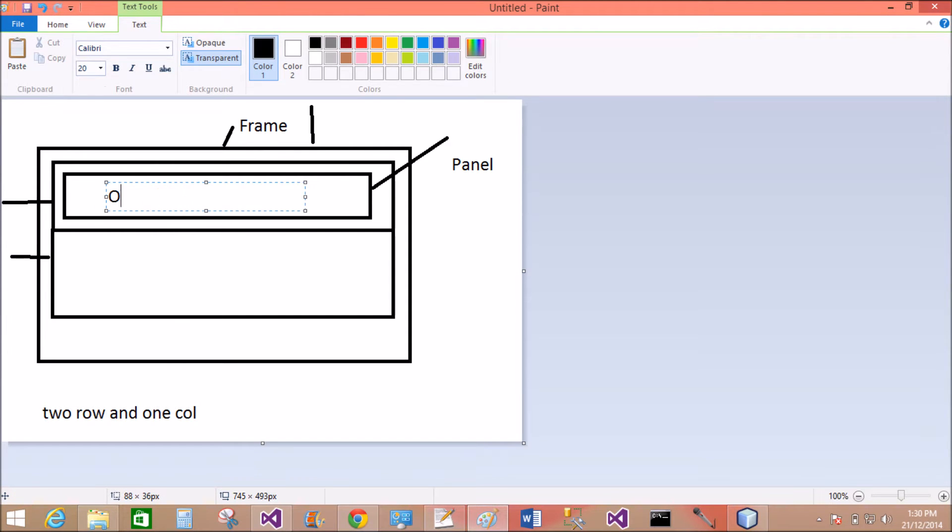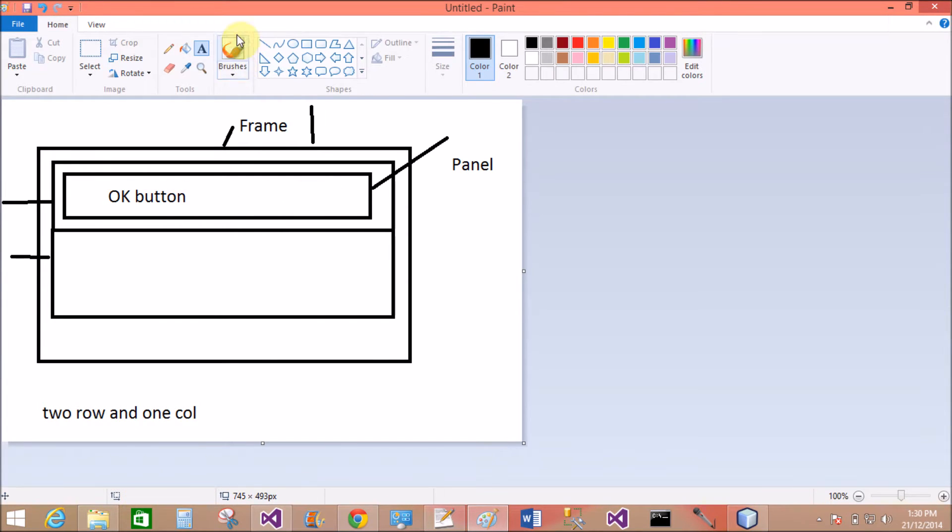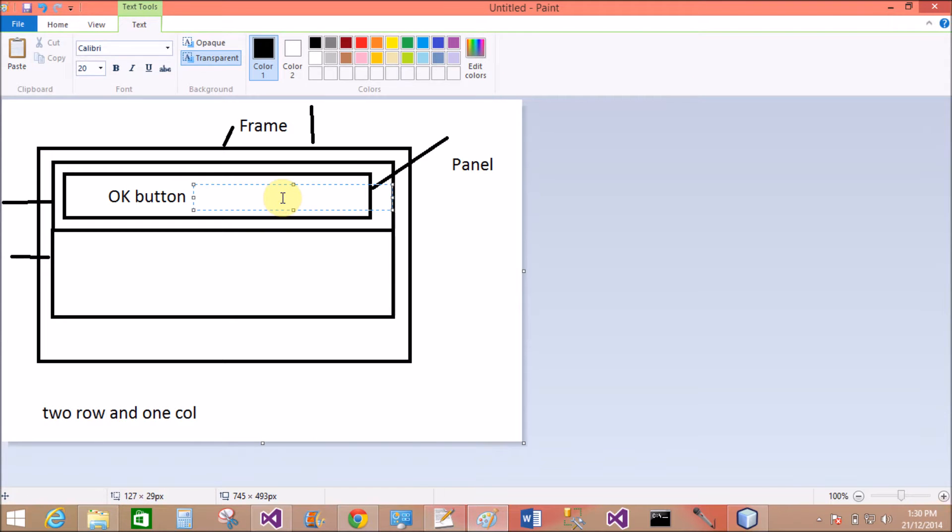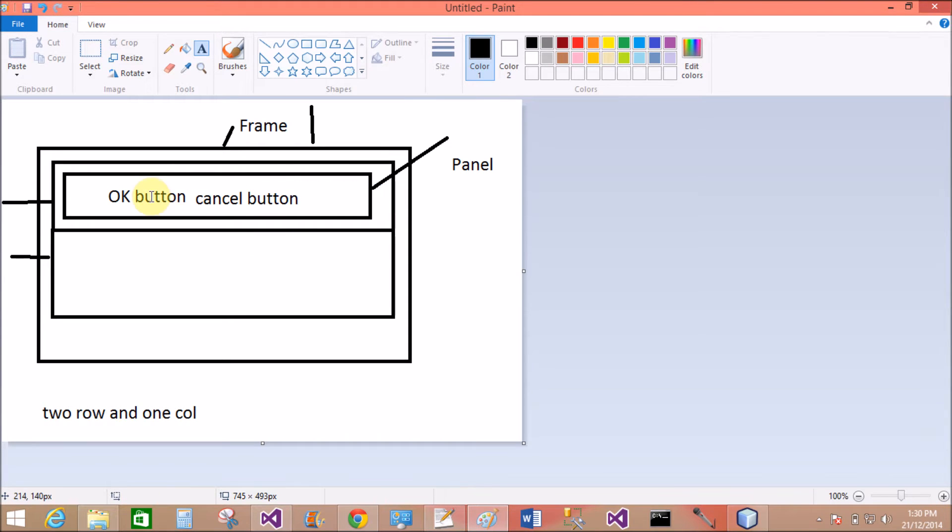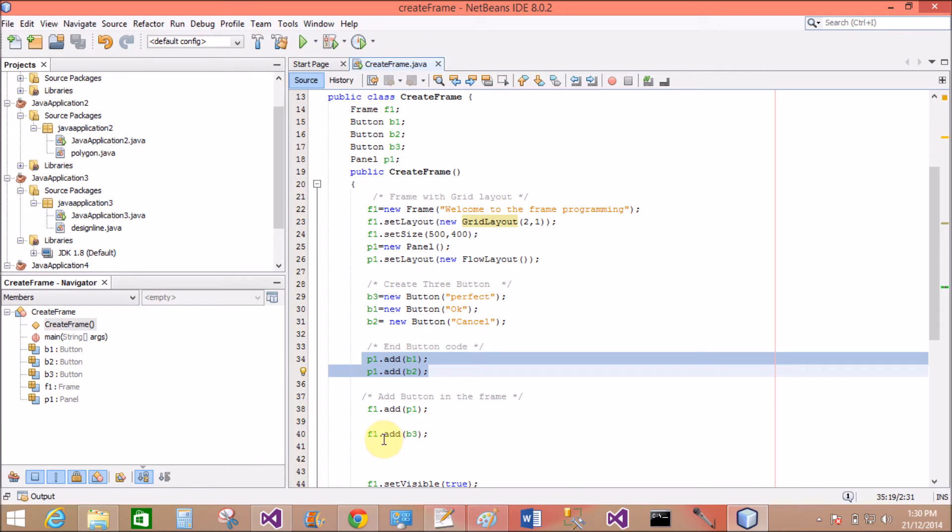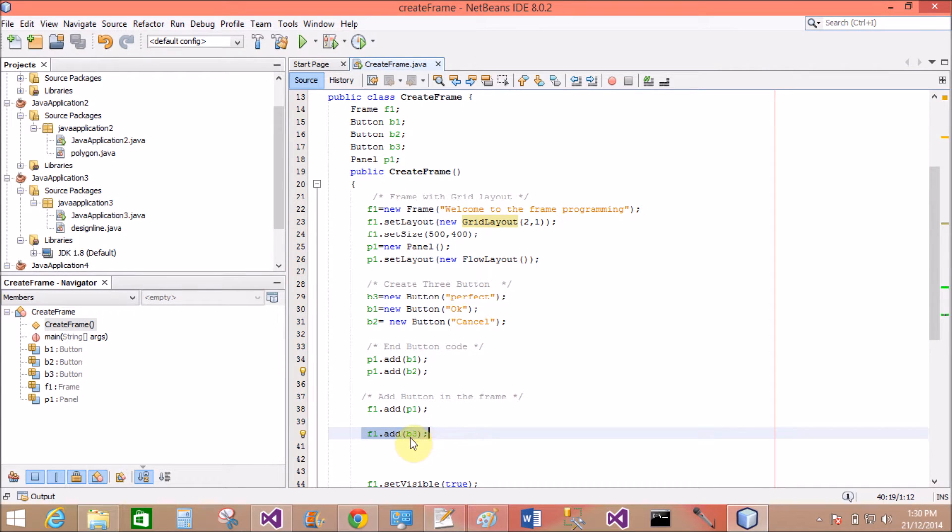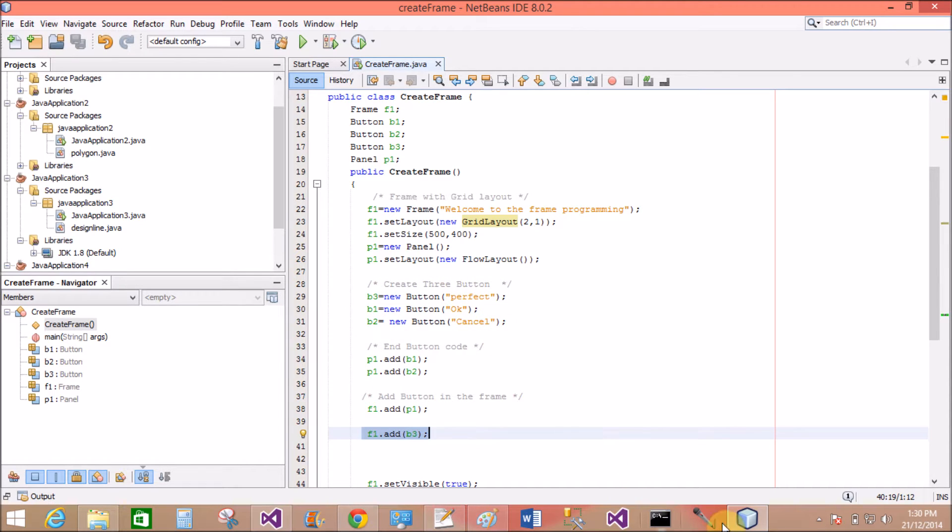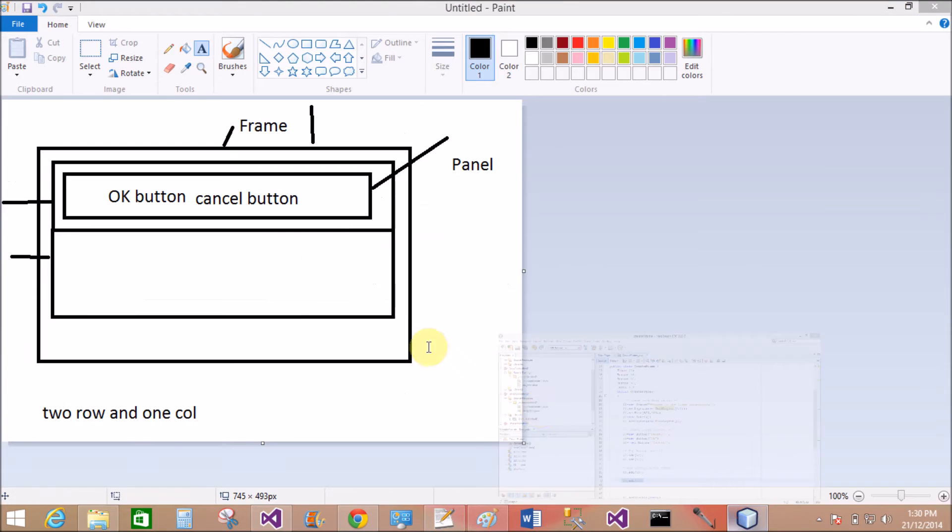OK and Cancel button, Cancel button in the form of flow layout. Now in the second row of the frame, add the third button that is B3 and the size of the button depends on the cell size.